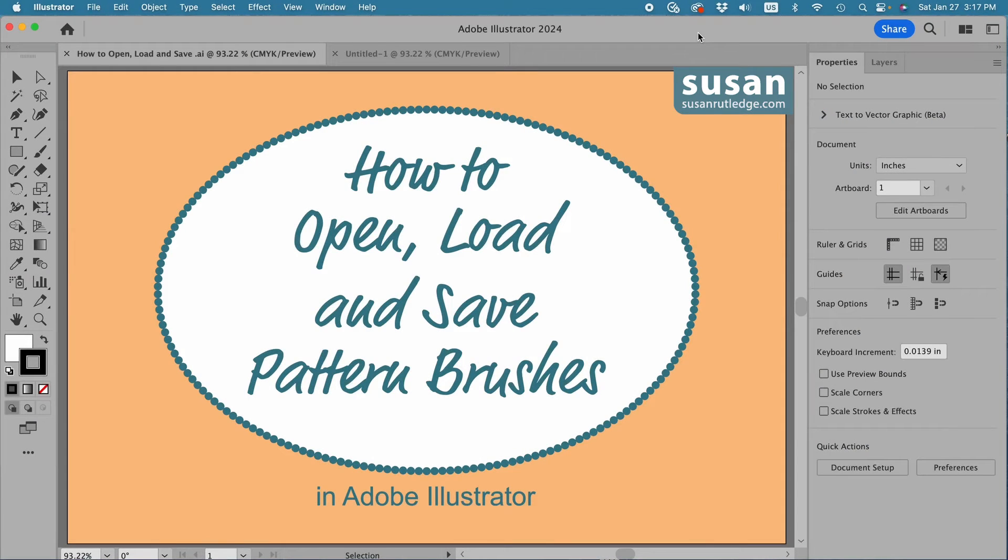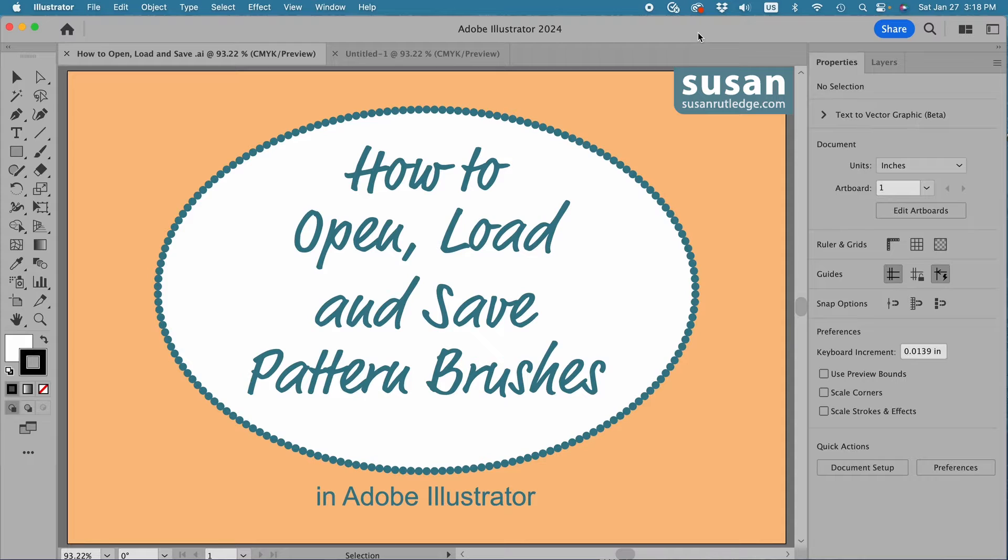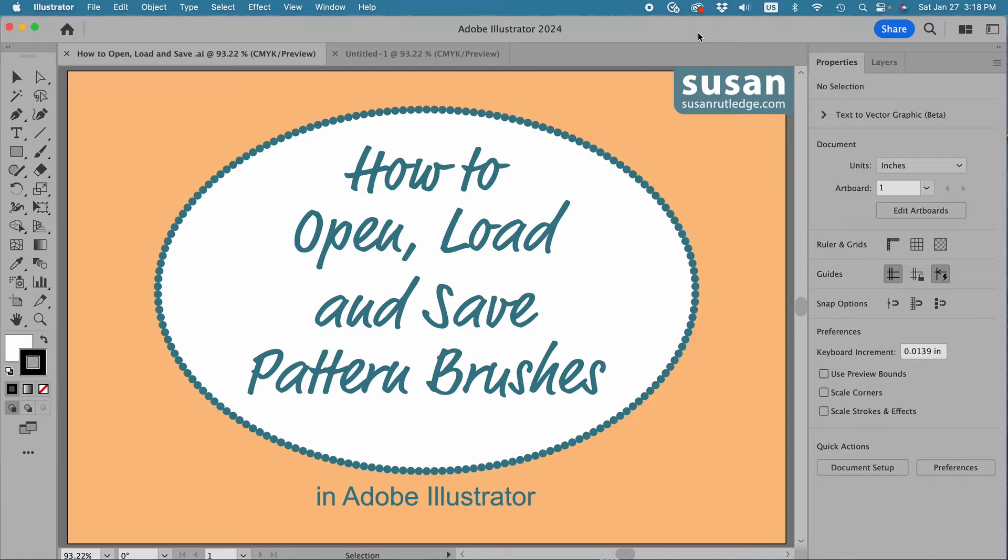Hi, I'm Susan Rutledge, and in this video I'm going to show you how to open, load, and save pattern brush files that you've purchased online to use in Adobe Illustrator.